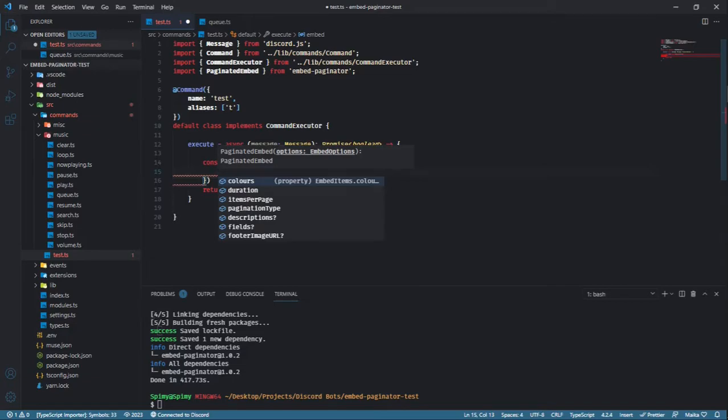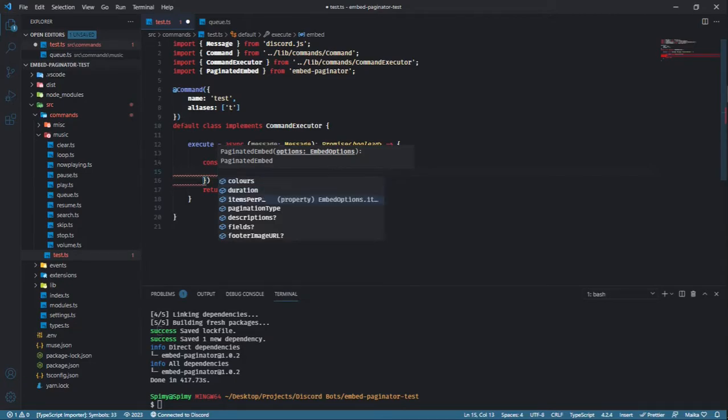Descriptions and fields arrays are optional, but only one at a time. That is to say, you must provide at least a descriptions array or a fields array.